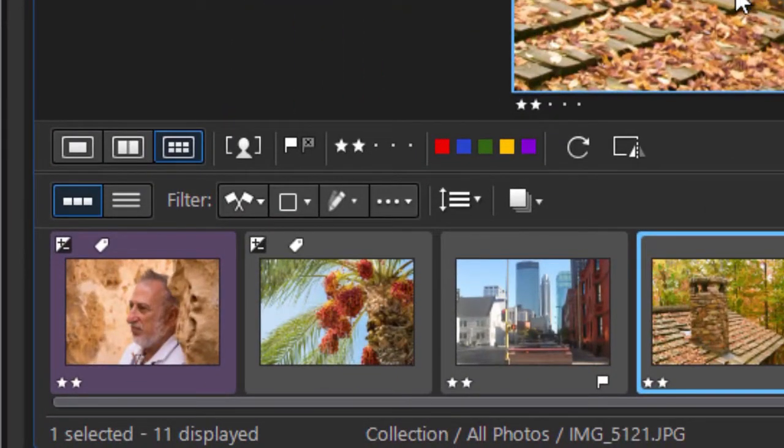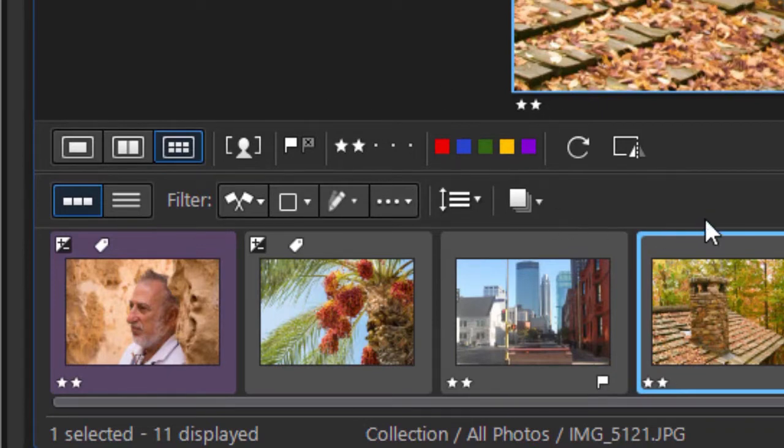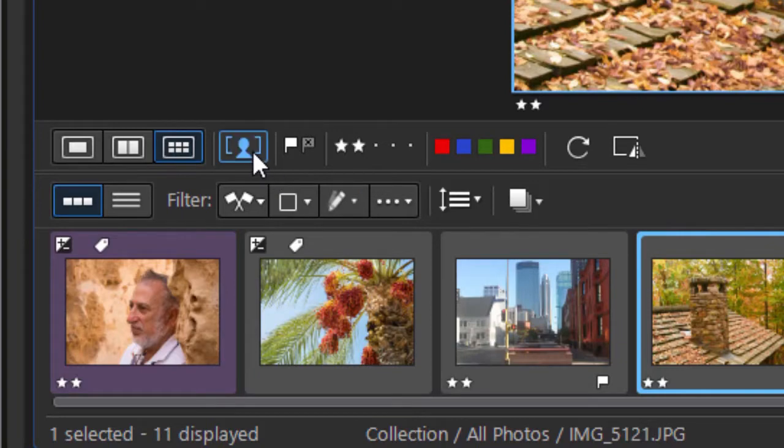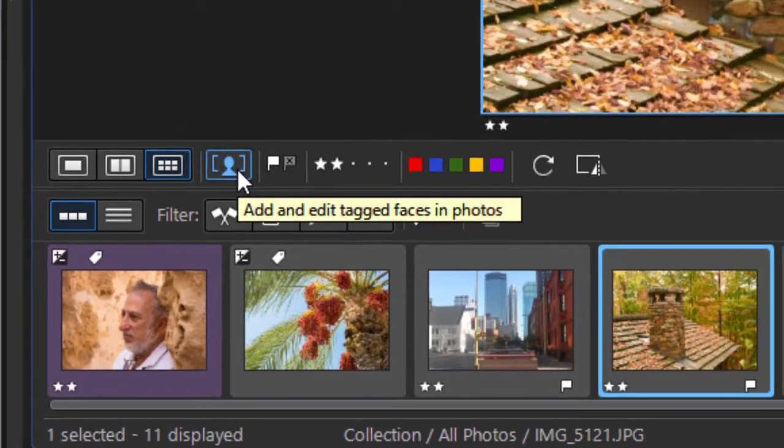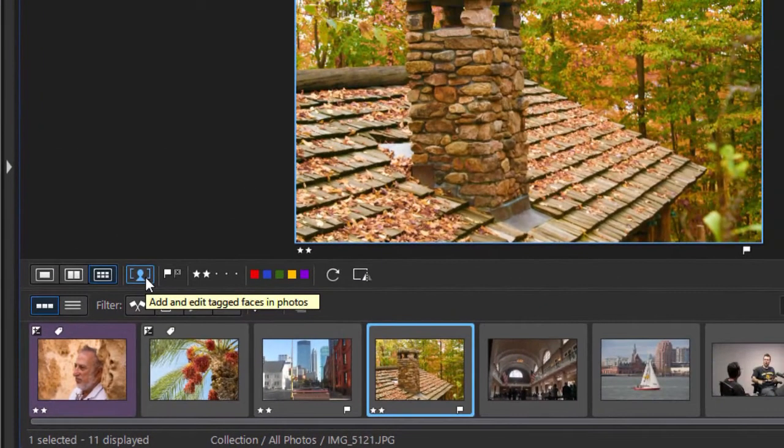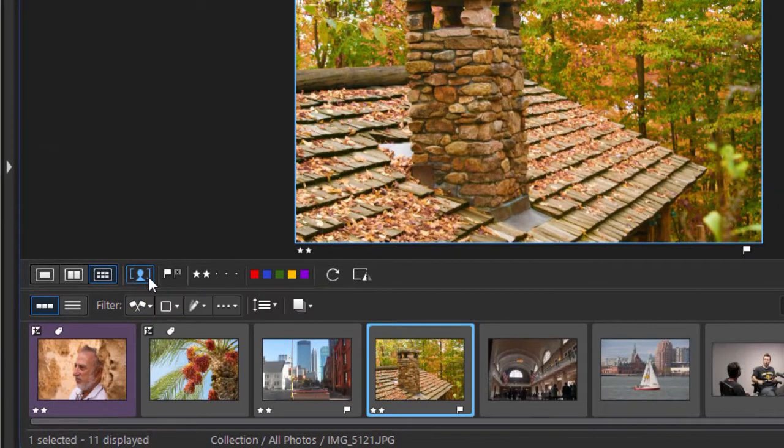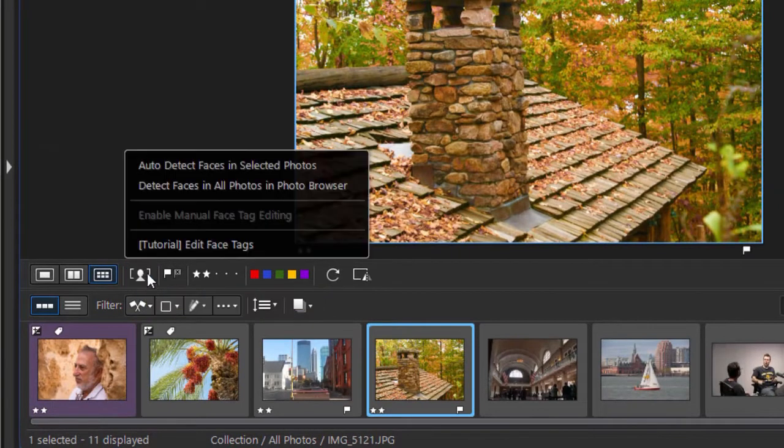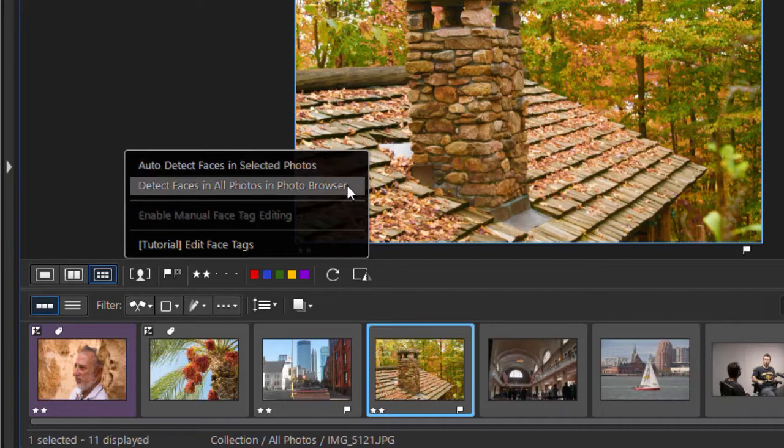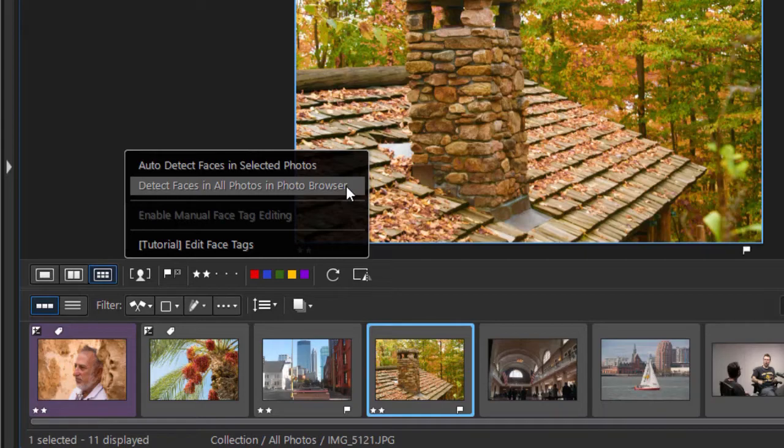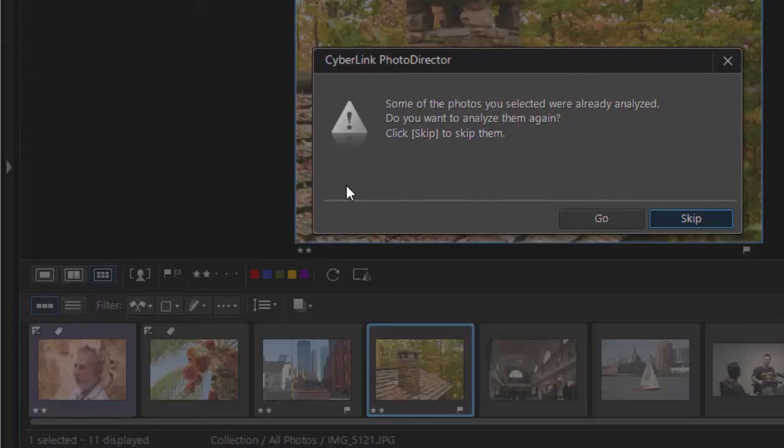Let's look at some other elements at the bottom. There are lots of ways to look at things. This icon says 'add and edit tagged faces in photos.' When I click there, it will try to auto-detect in selected photos or detect faces in all photos in the photo browser. I'm going to click on that and see what happens.